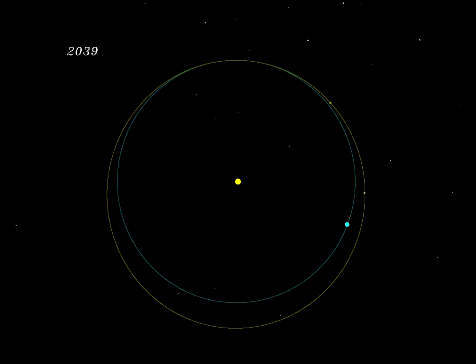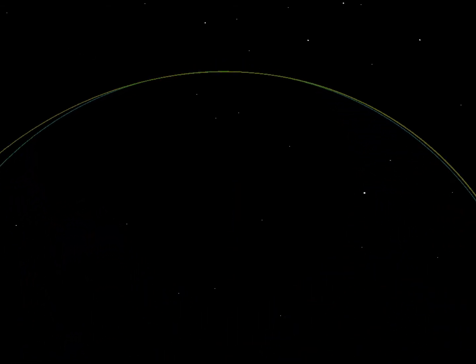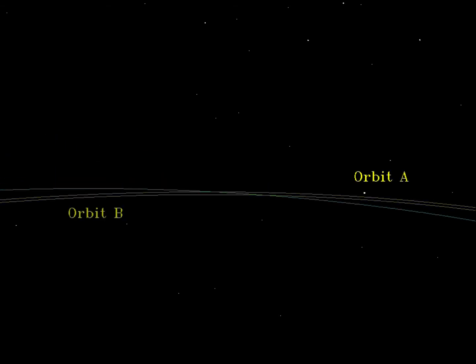Still following its natural orbit, UE34 has a close encounter with Earth in early April 2041. How close? That's a question of precision.